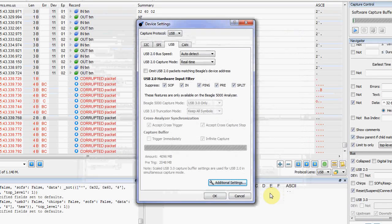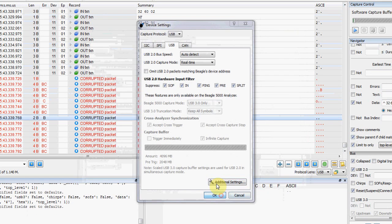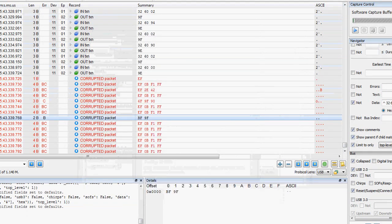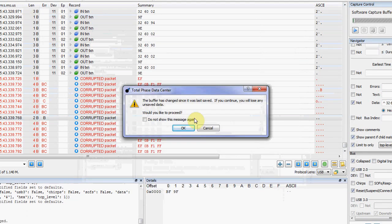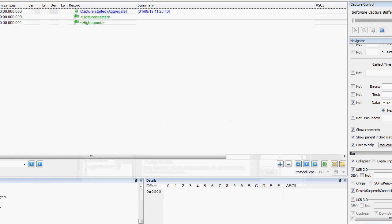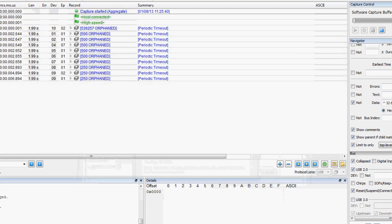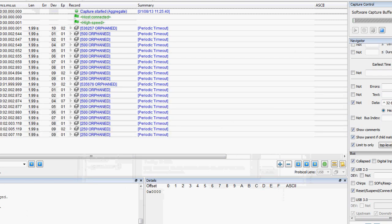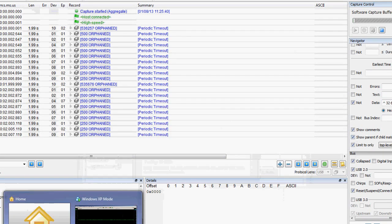If you knew a specific packet was causing it, you could match on the data. In this case, it was just some sort of corrupted packet. So we let the system run for a while.